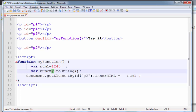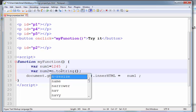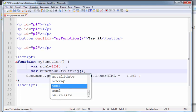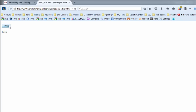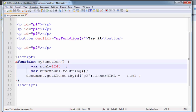I am converting the number into a string. So, observe the output — it is 1234. Now, let's check the type of num2.